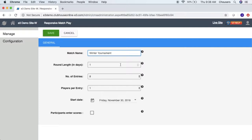Then we have the round length and days, where we can specify the amount of time players will have to complete their matches. This will establish the start and end dates for each of the rounds within the tournament. However, these dates can be altered once the tournament has been created. If configured to do so, the system will send specified recipients an email at the end of each round notifying them about outstanding matches, however it will not automatically progress to the next round.